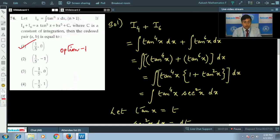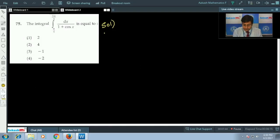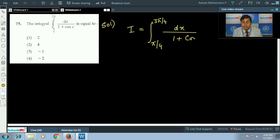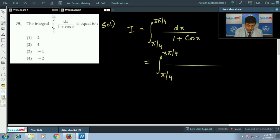Question number 75, which is a question from definite integrals. We have to evaluate the definite integral within the limits π/4 to 3π/4 of dx upon (1 + cos x). Let us denote the given definite integral by capital I. It is the integral from π/4 to 3π/4 of dx upon (1 + cos x). Let us multiply and divide by (1 − cos x).